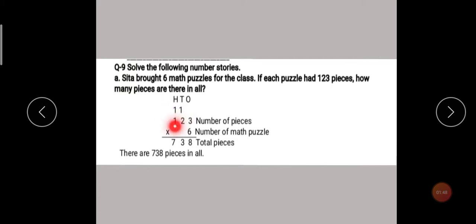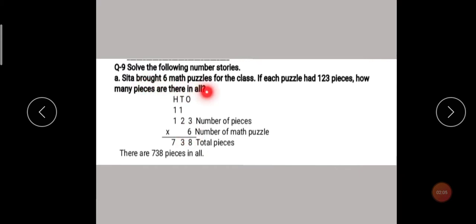After arranging the number, you have to write the statements — what each number represents. 123 represents the number of pieces, and 6 represents the number of math puzzles — there are 6 puzzles. So you have to write: number of mad puzzles. Now we do the multiplication.